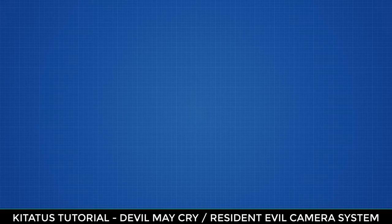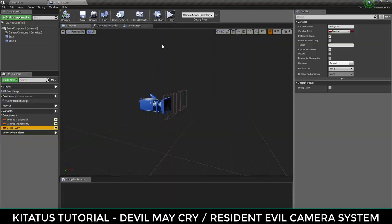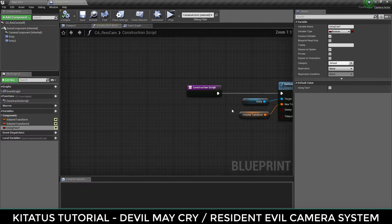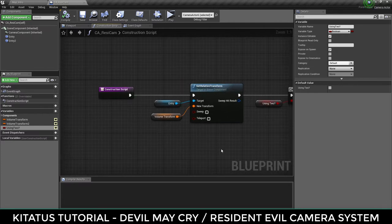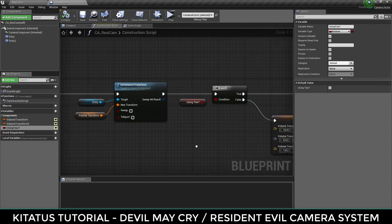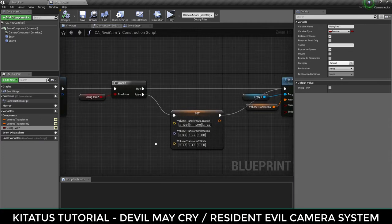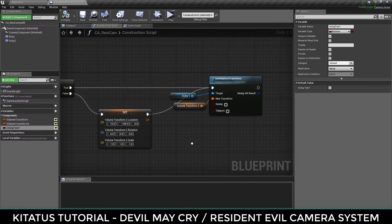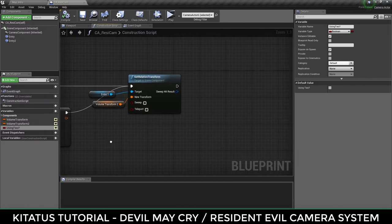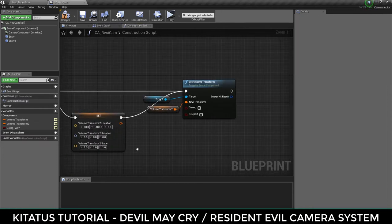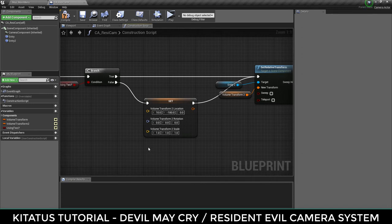To do this, we use the construction script, which is a function that fires every time the blueprint is altered, moved, or used within Unreal Engine 4. Use the construction script tab to use this function. The general overview of this function is: entry set relative transform of entry 1 to the volume transform 1 variable. Then check if we're using 2. If so, set the relative transform of entry 2 to our volume transform 2 variable. Else, reset the volume transform 2 variable and then set the relative transform.